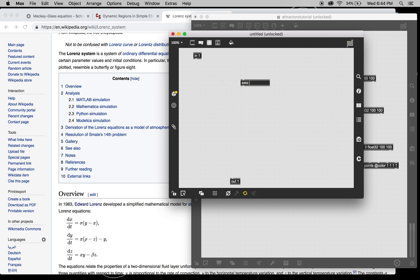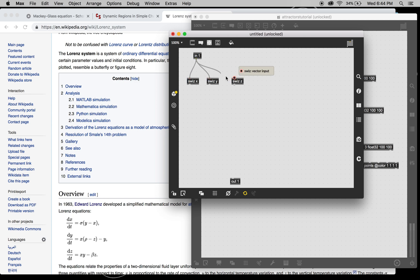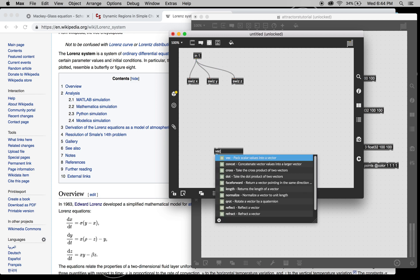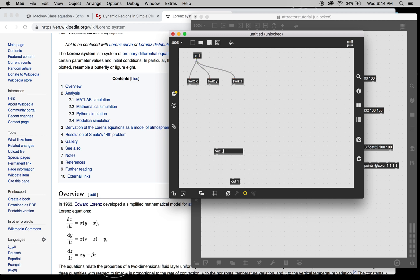So we want to swizzle out all the dimensions, all three: X, Y, and Z. We're going to repack them at the end.